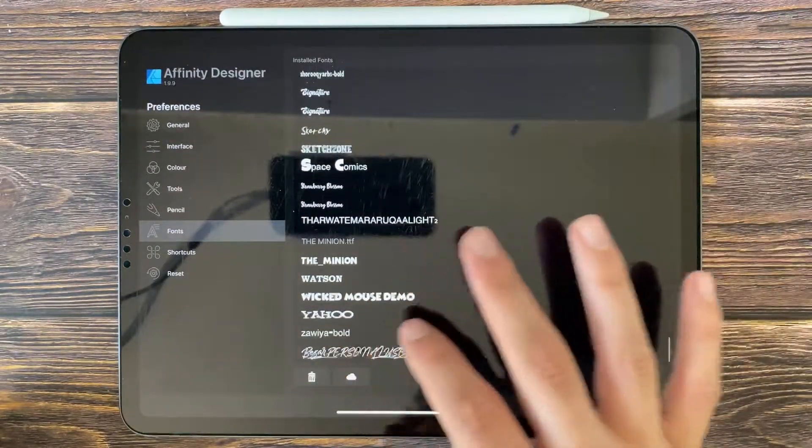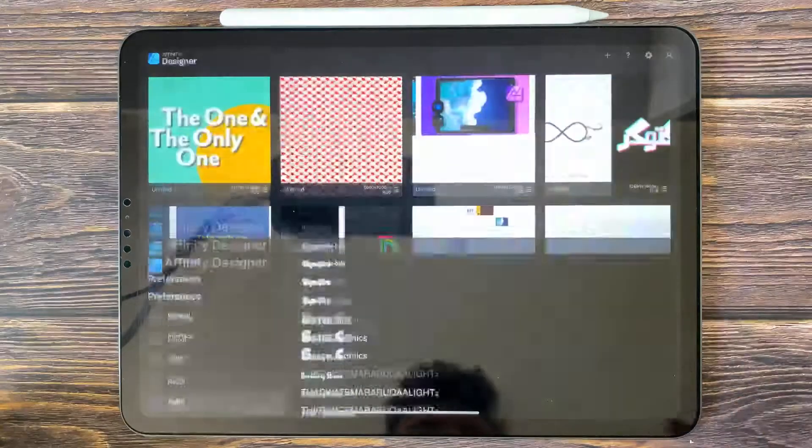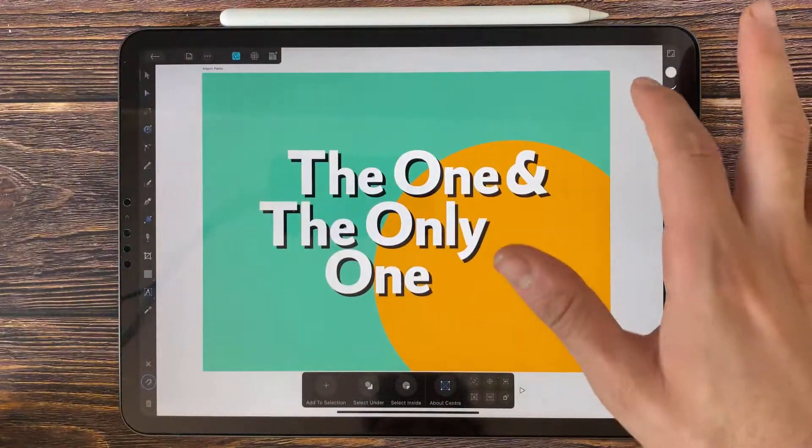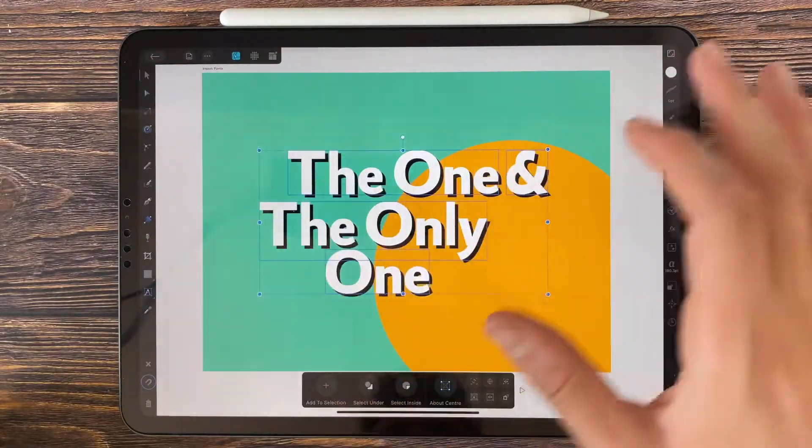And it's done, that's it. Back to your design, select.